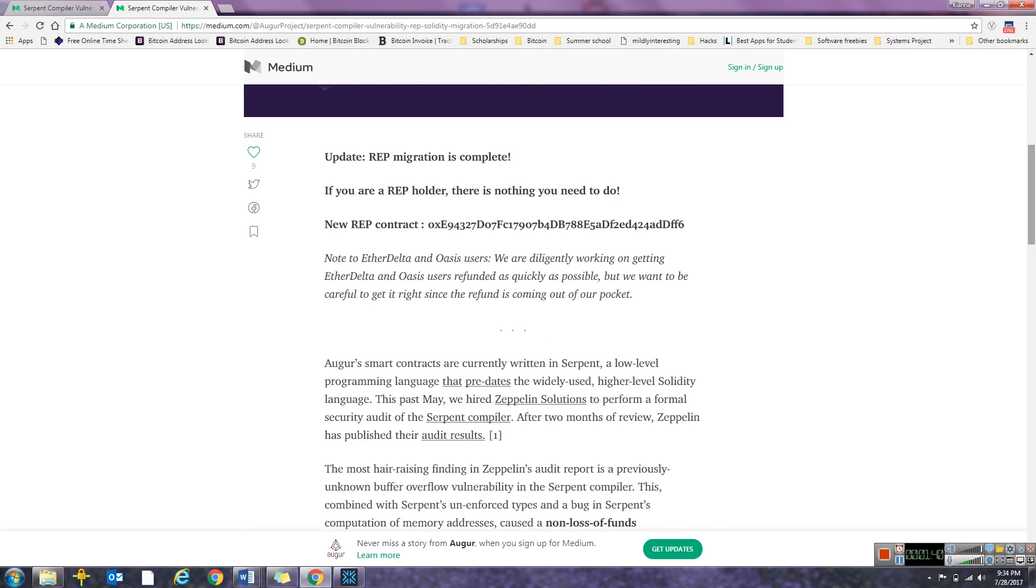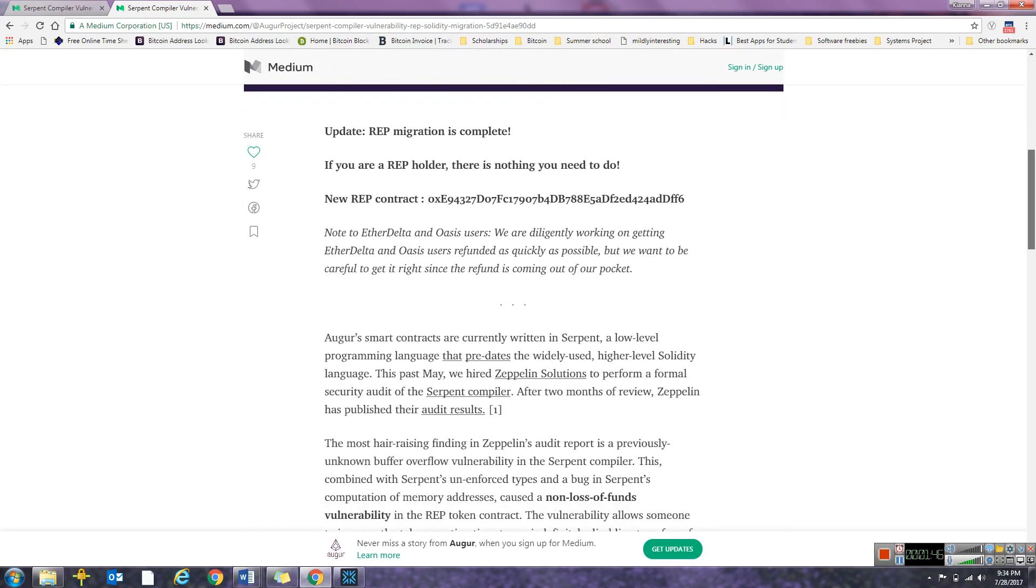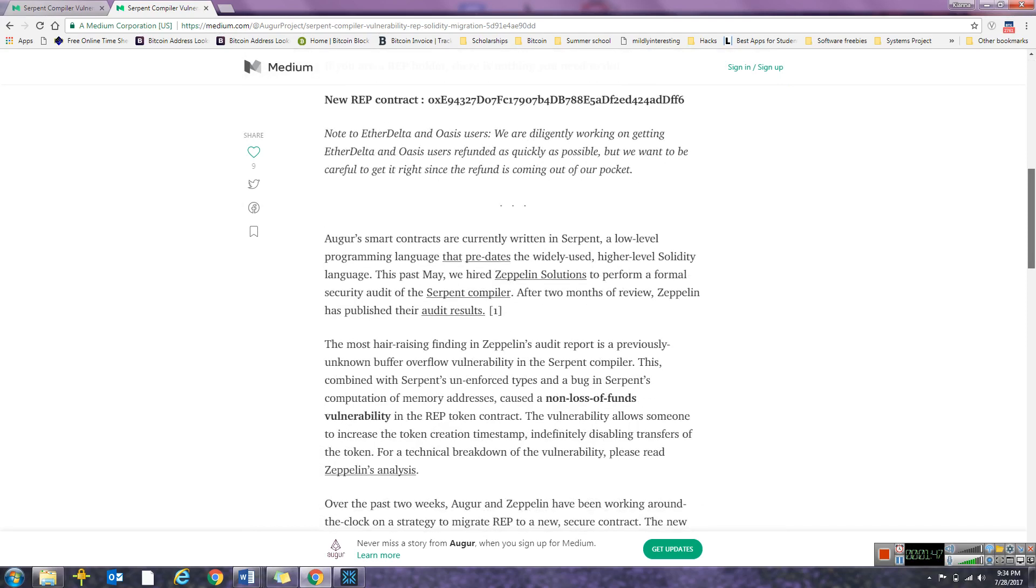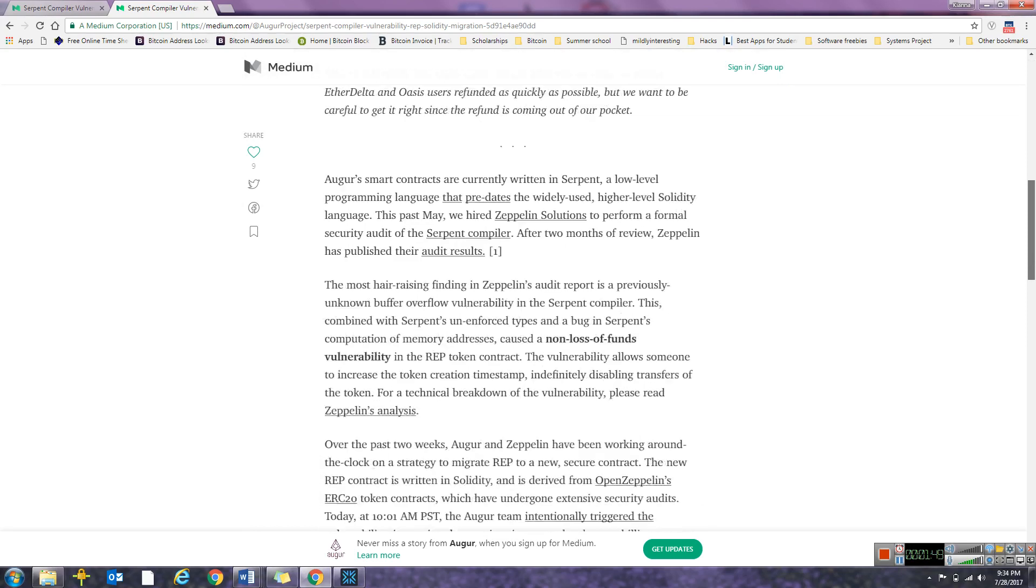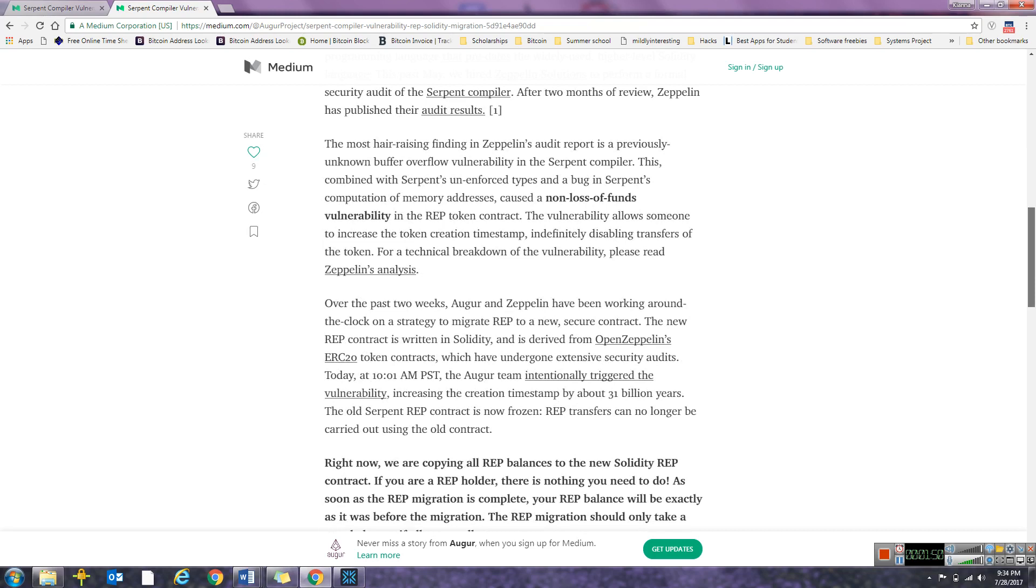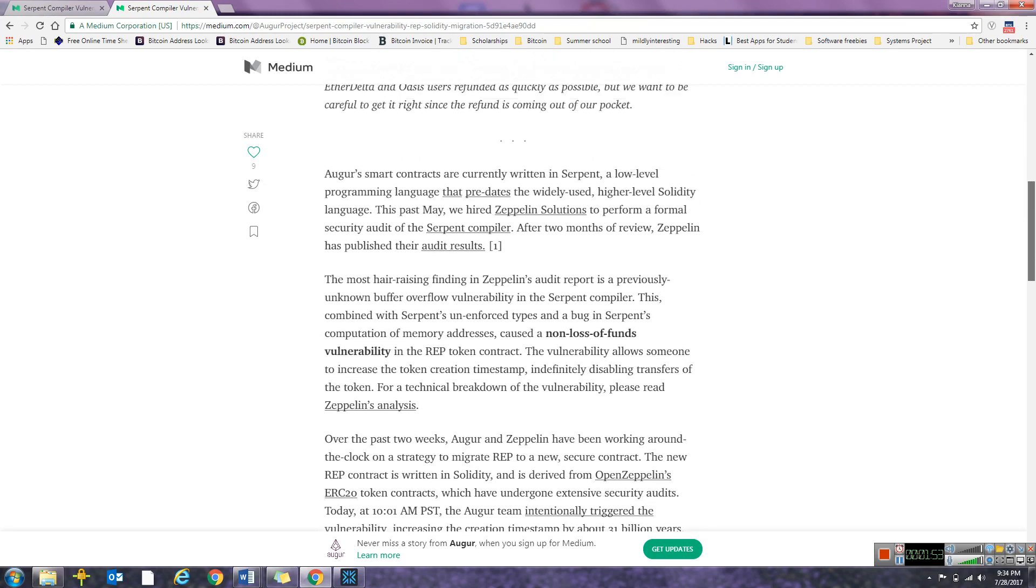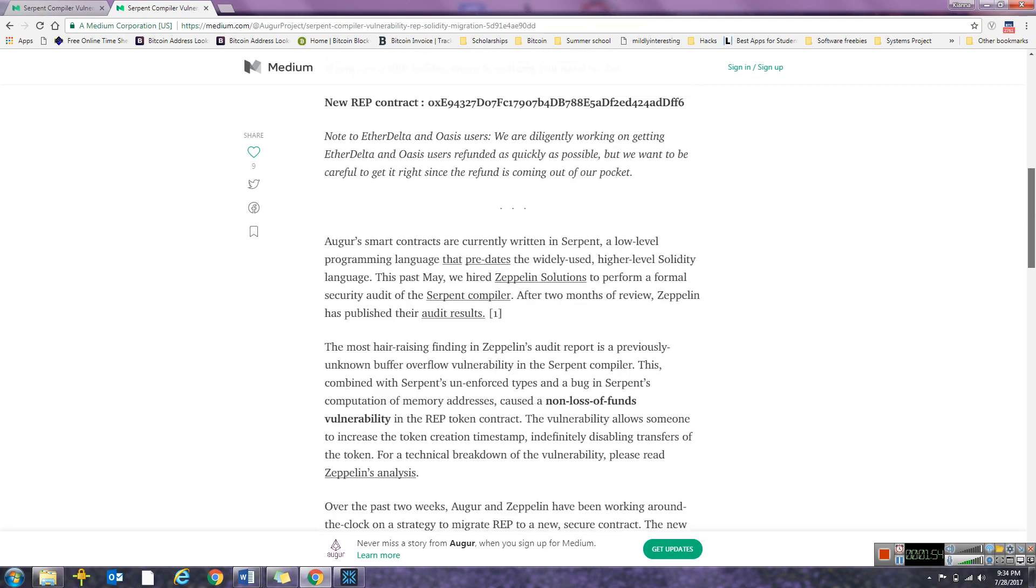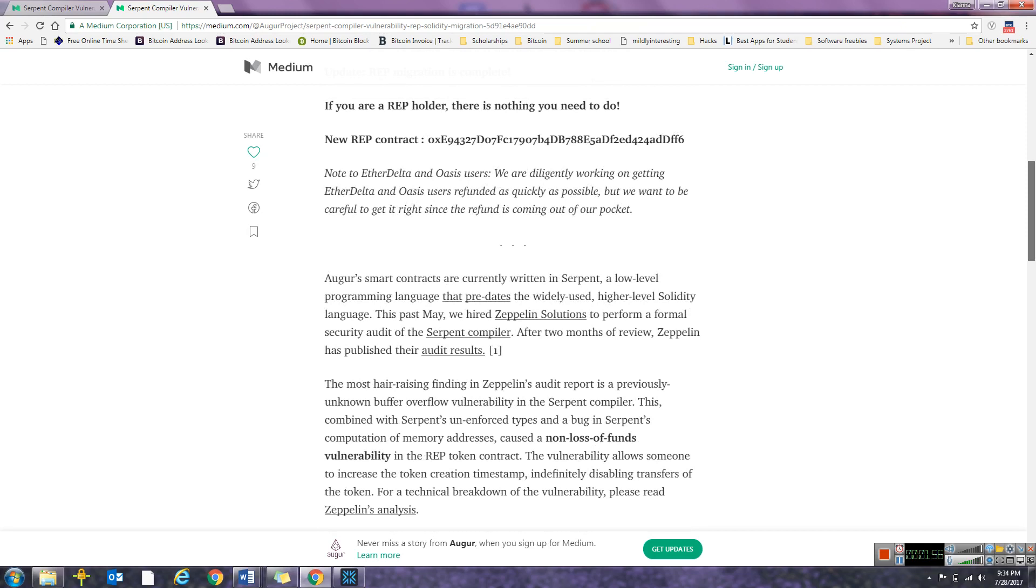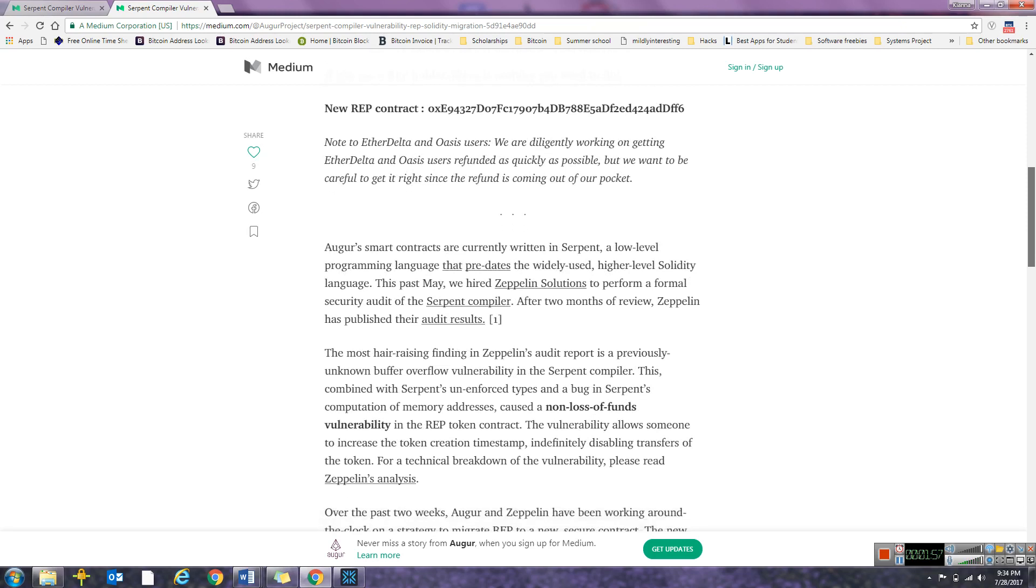So Augur is written in Serpent, and basically from what I read, they did a security audit with Zeppelin Solutions, and the Serpent compiler is basically vulnerable.